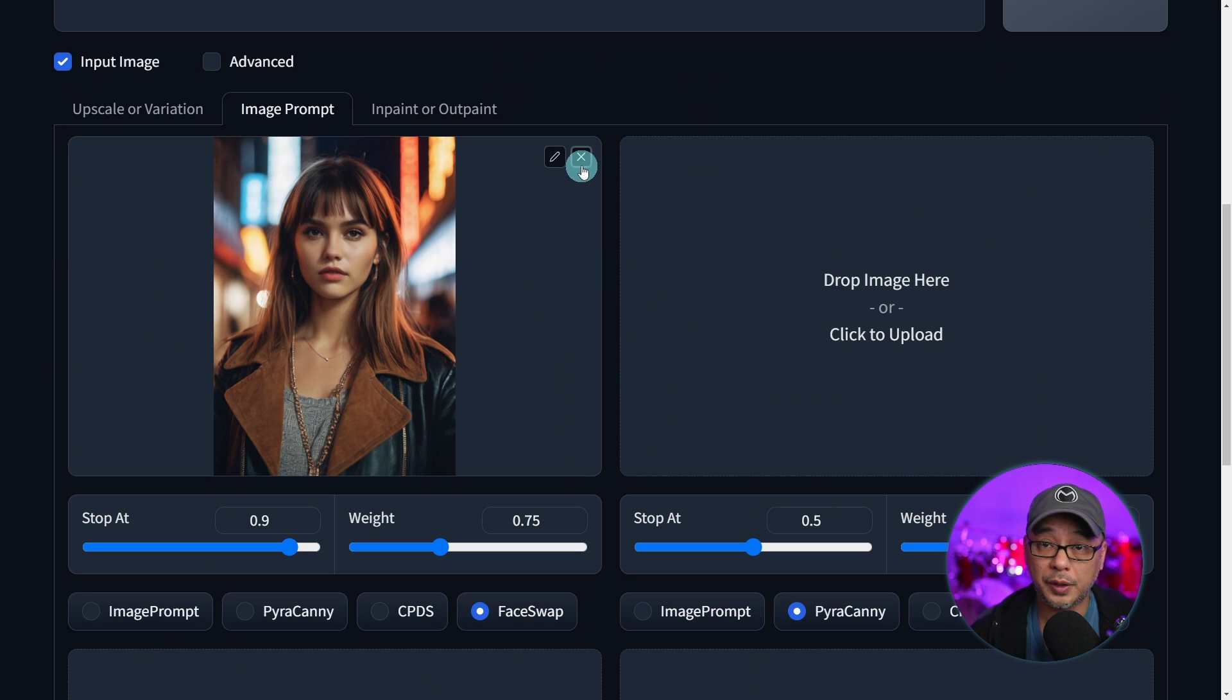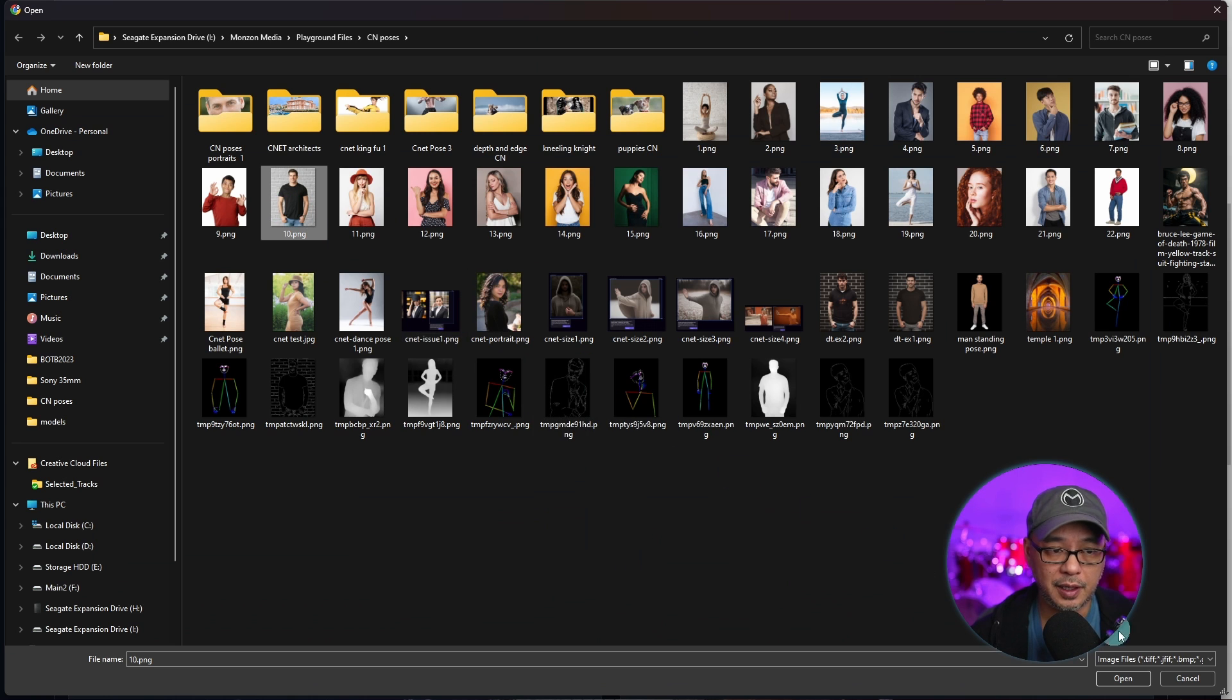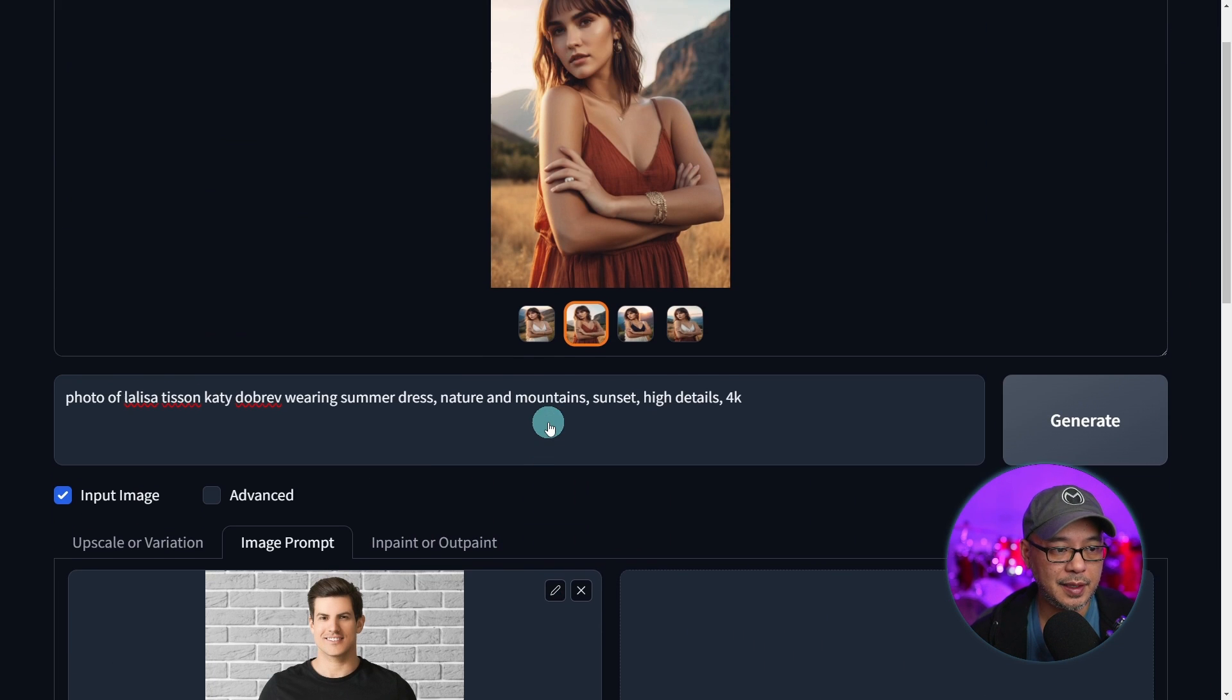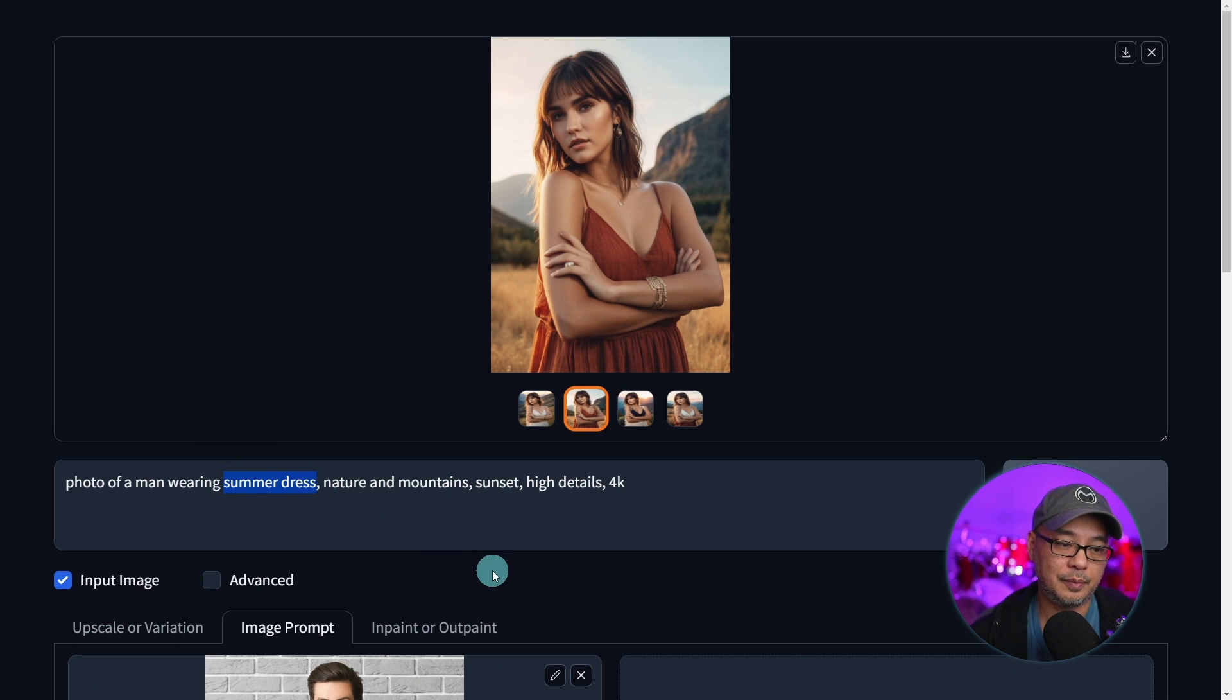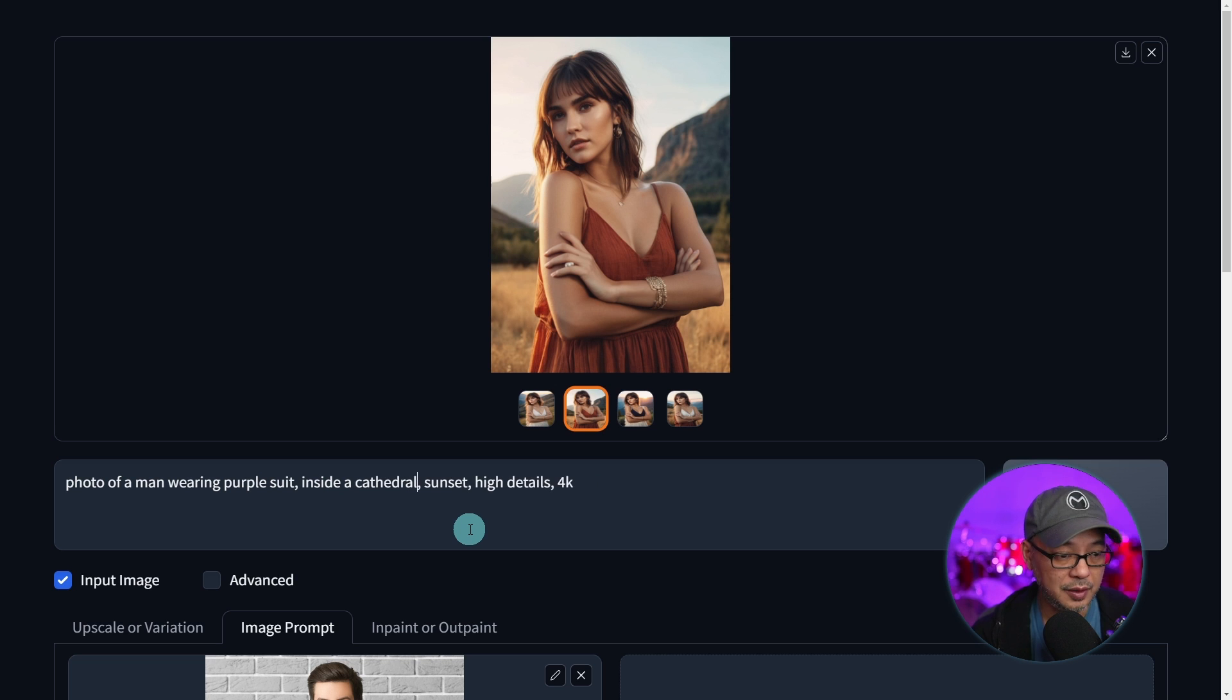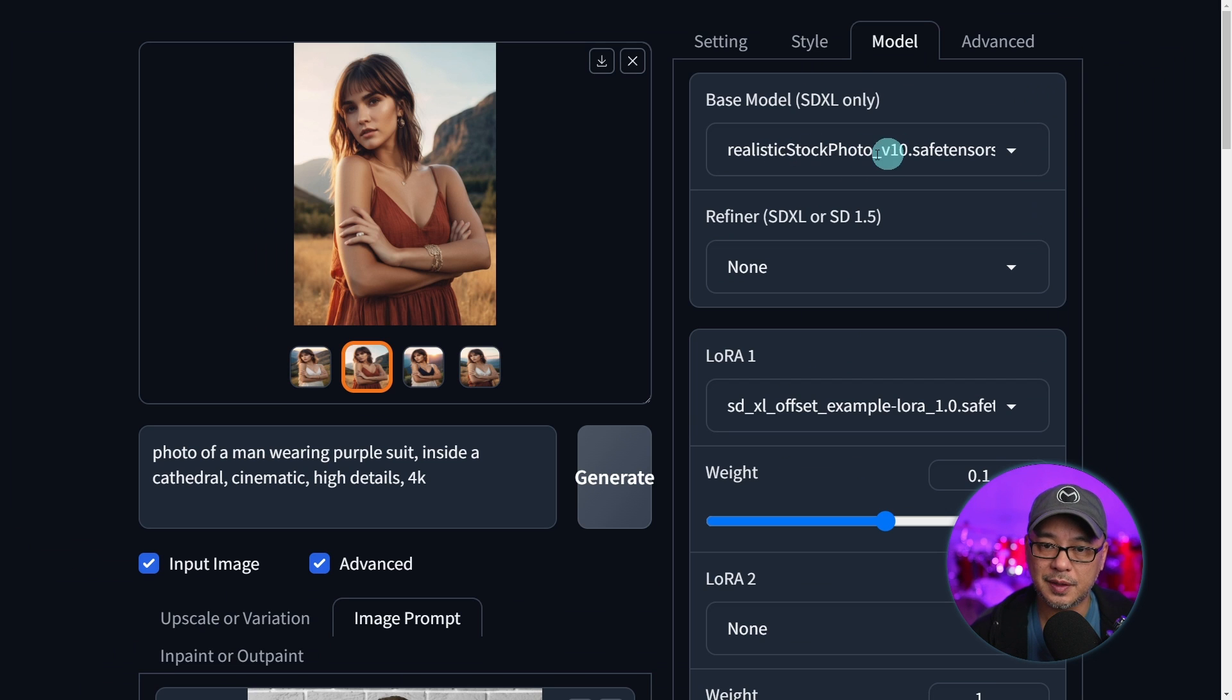How does it work with real photos? I'm going to use some stock photos here, and we're going to use this one. Again, we're just going to leave it at its default settings. I'm just going to put a simple prompt here: photo of a man. He's just wearing jeans and a t-shirt. But here, we're going to put him in a purple suit. And instead of nature and mountains, let's put him inside a cathedral. I don't know why that came to me. Let's just put cinematic.